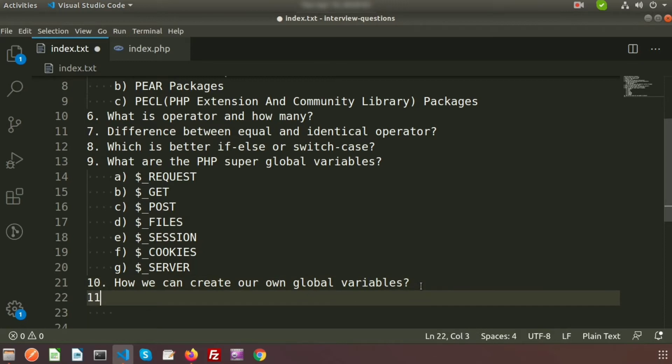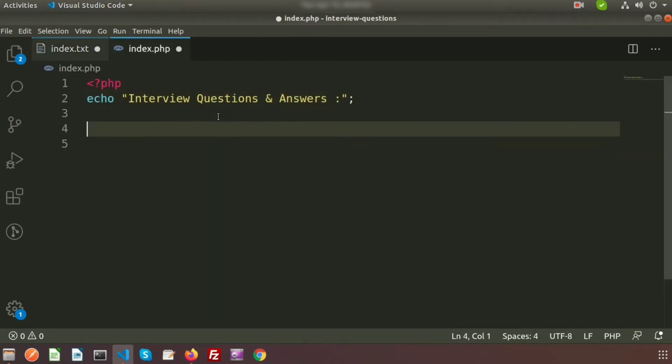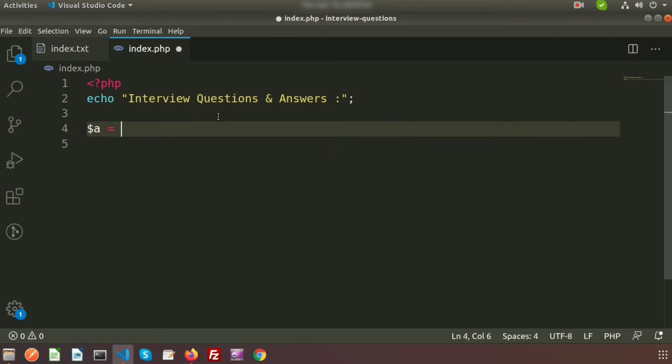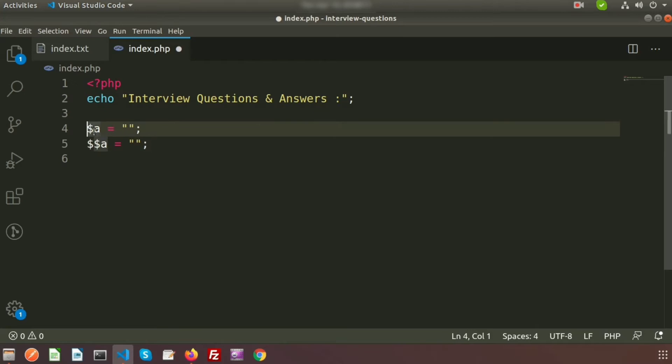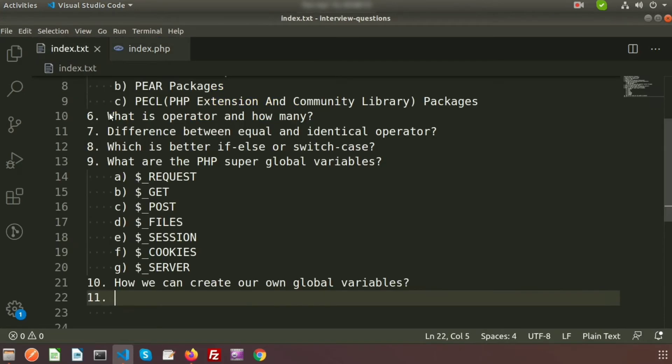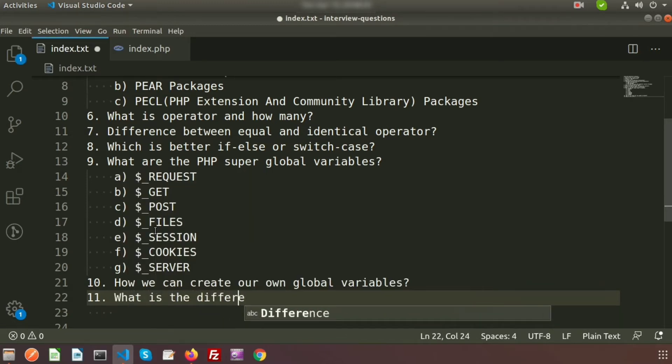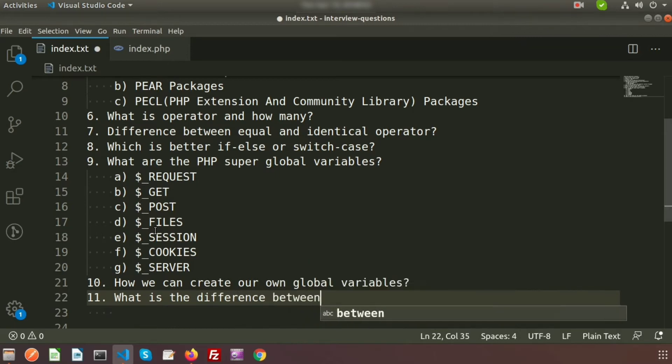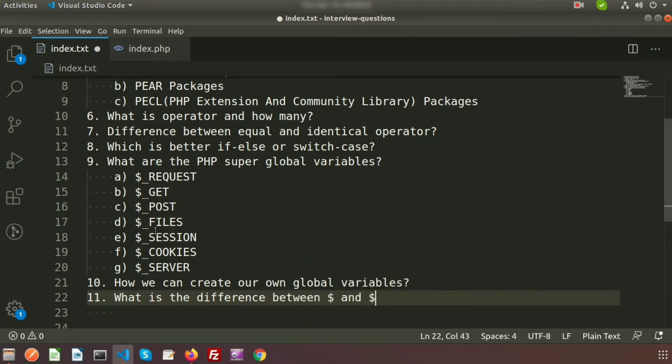Today I will discuss another new question: sometimes you will see that is dollar a equal to something, or you can see dollar dollar a equal to something. So what is dollar and what is dollar dollar?